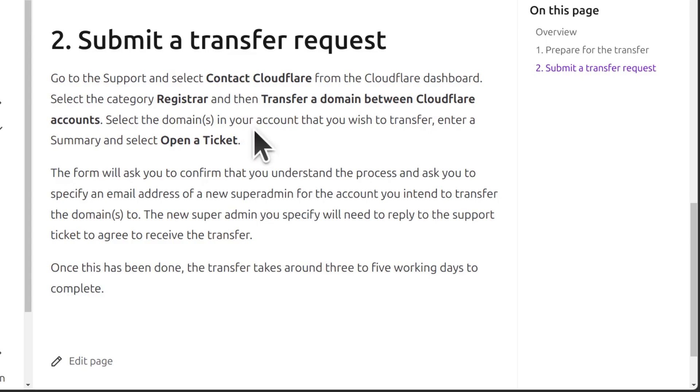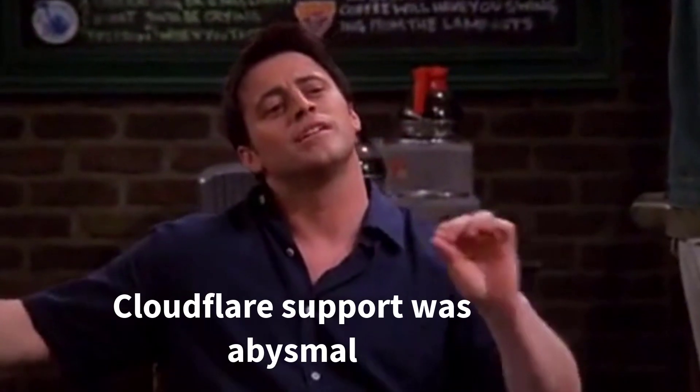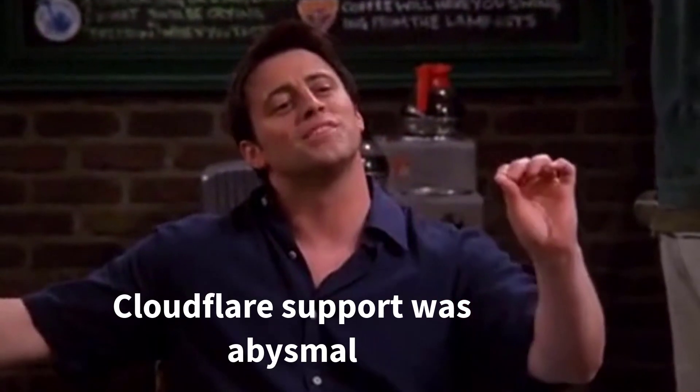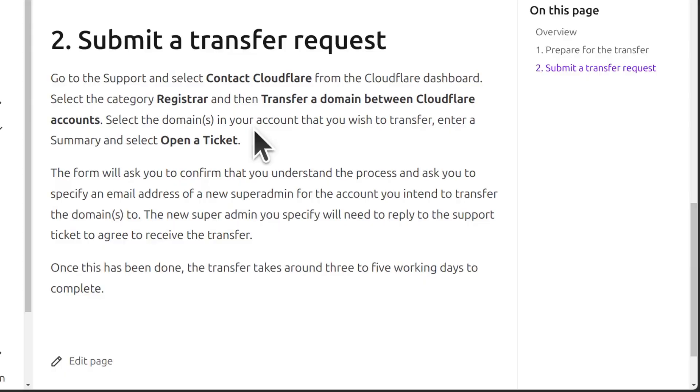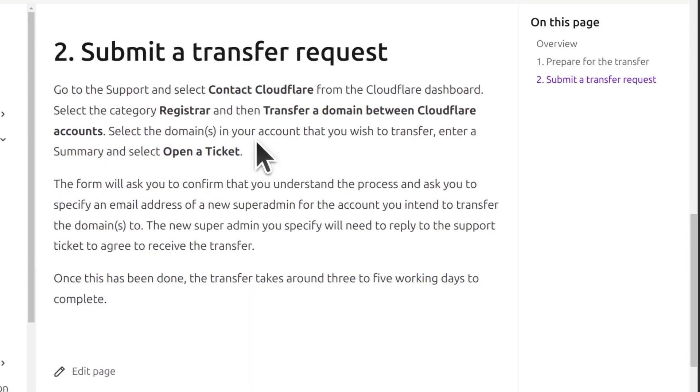Well this will probably take months because Cloudflare support is just abysmal. Whether you are a free user or a paid customer of Cloudflare, their support is just the worst.